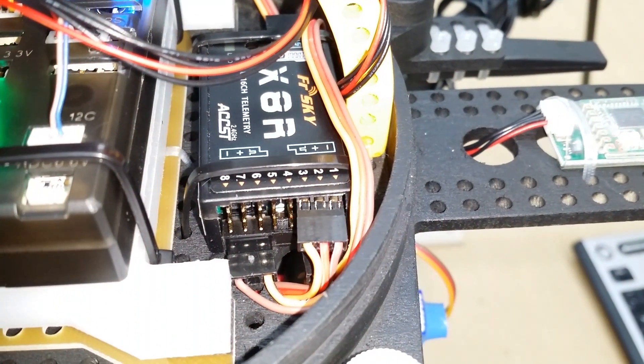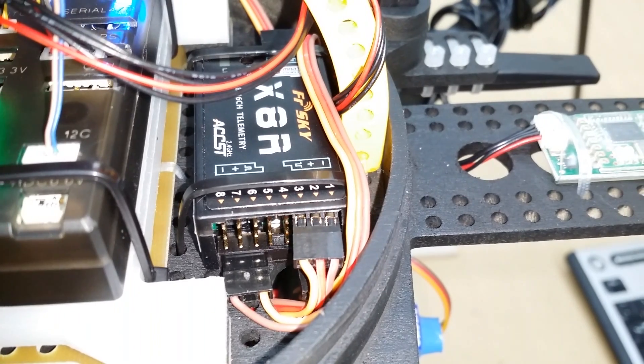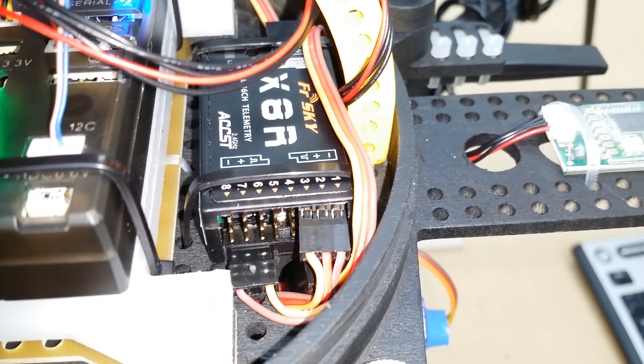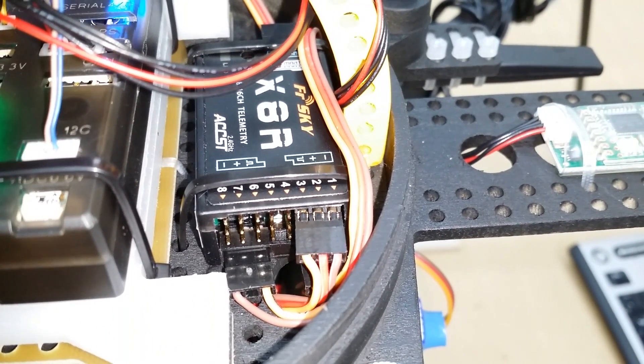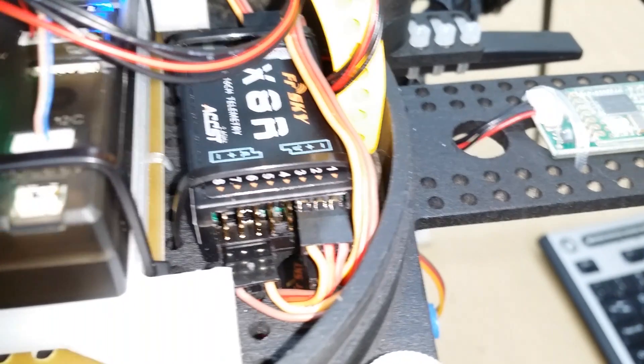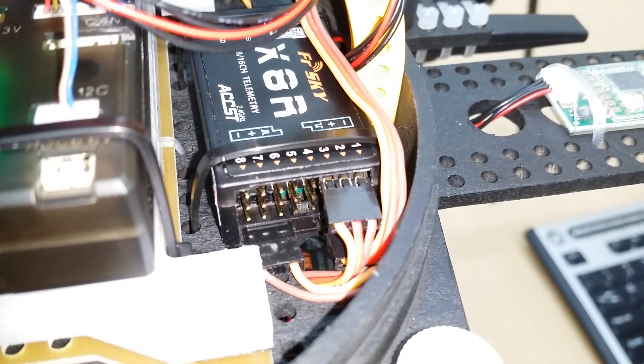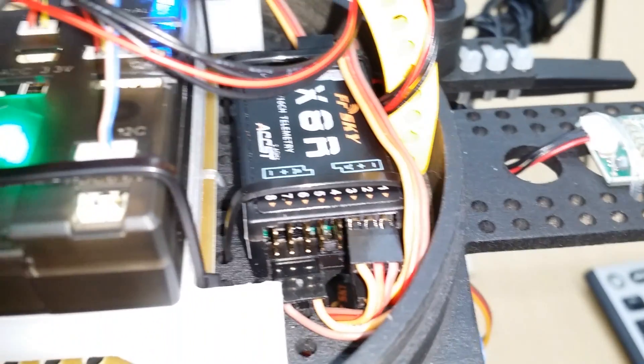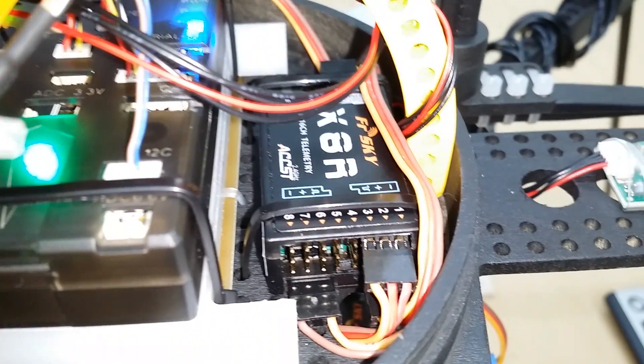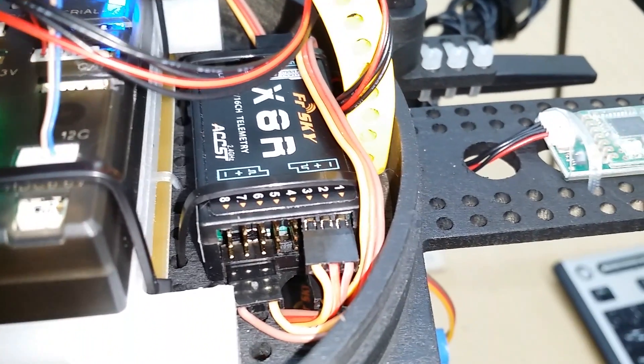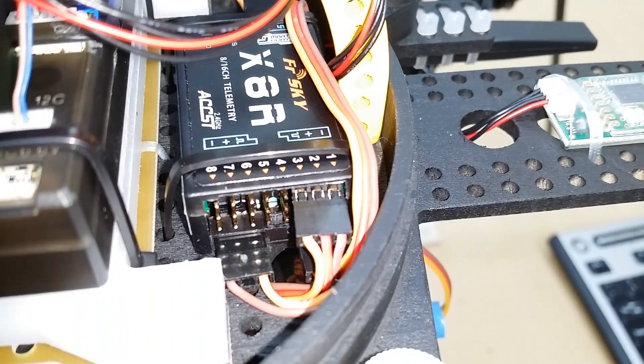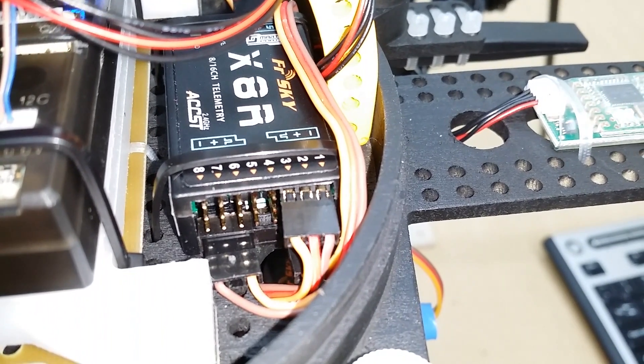Now here you can see an X8R installed in my octocopter. And on the very bottom, you can barely see it, but there's a cable connected to the SBUS port, which goes to the flight controller right here. And then I've also got an RSSI connection plugged into the bottom left.